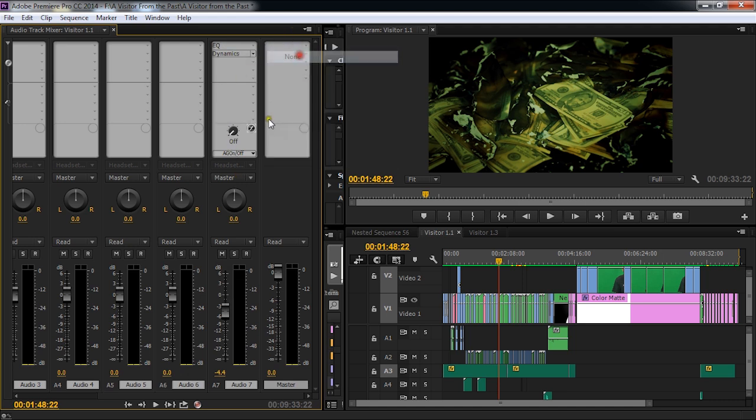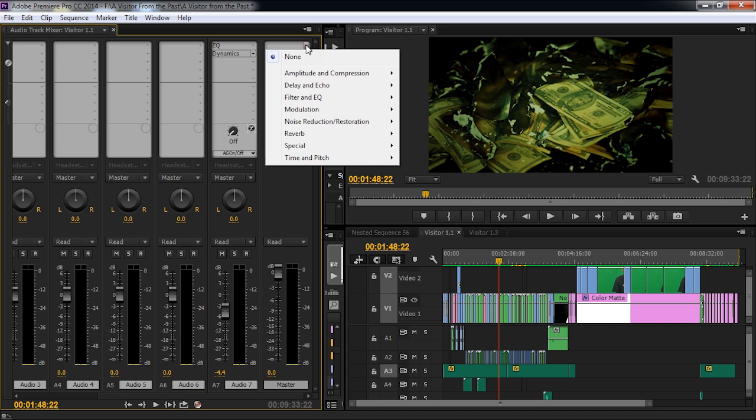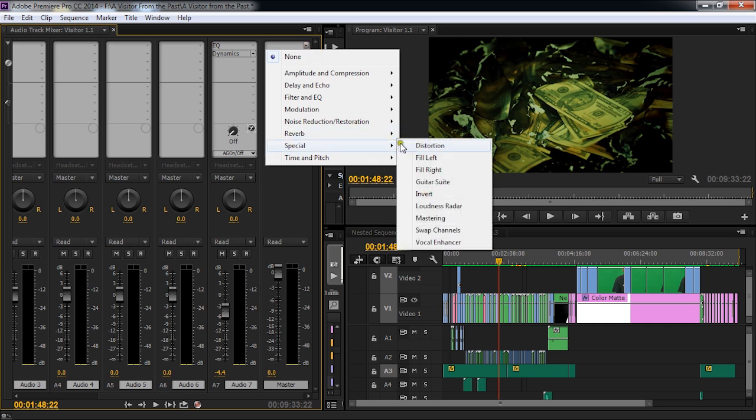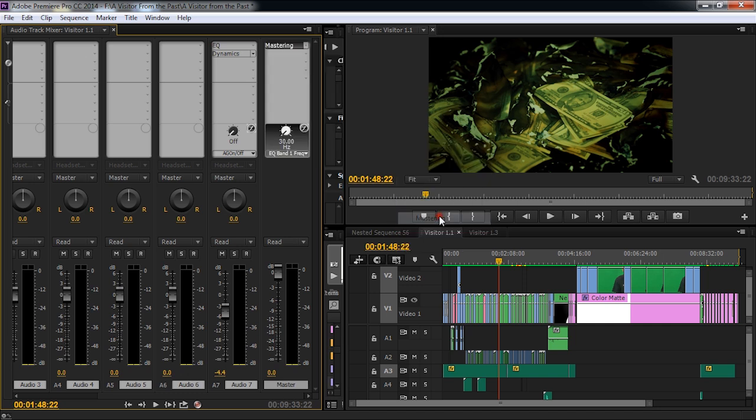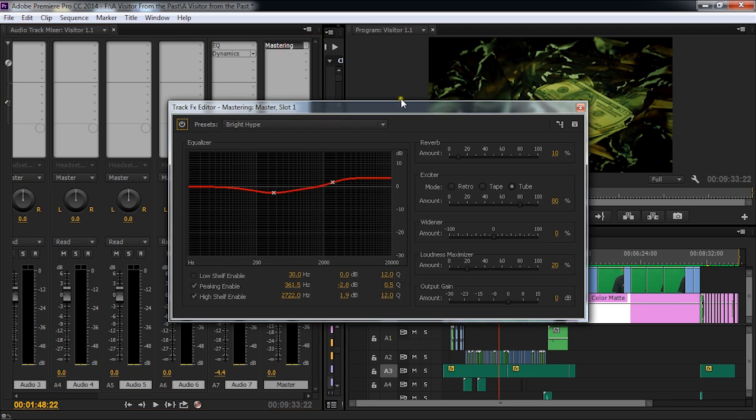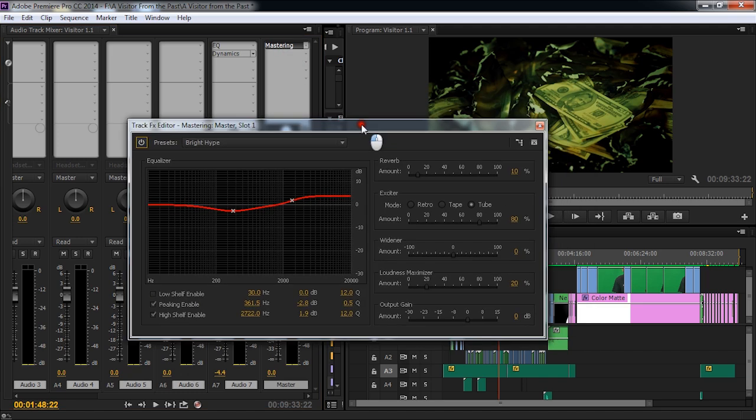I'm just going to go ahead and get rid of this so I can show you how I put that in. This mastering plugin is actually from Adobe Audition and it's for use now as a plugin with Premiere Pro. Pretty cool. What I'm going to do is go down to Special and choose Mastering. When I double click on this, it's going to open up the mastering window. Let's see what we have here.